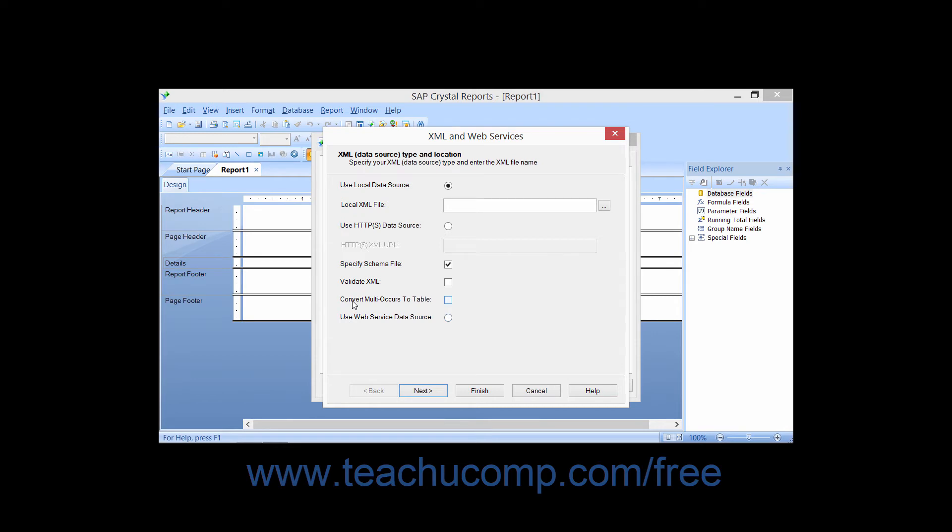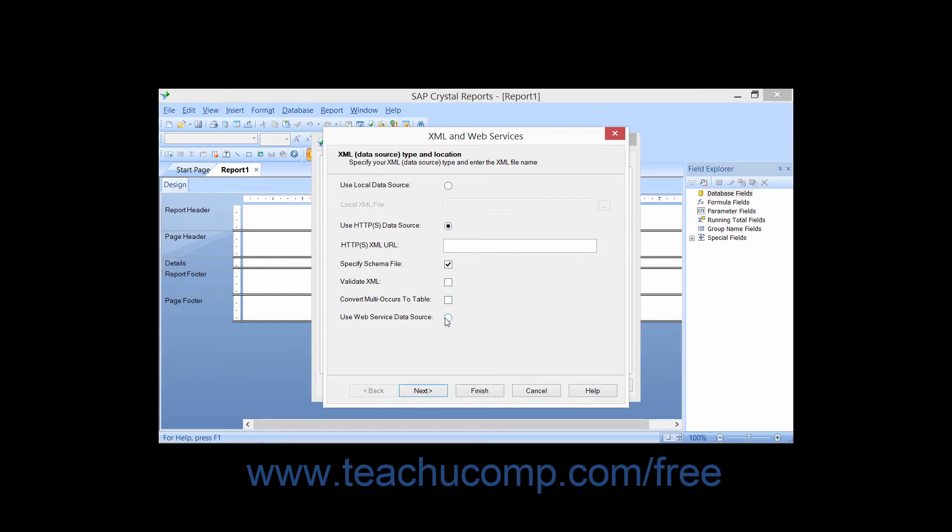In the XML and Web Services dialog box which appears, you can specify to either use a local data source, an HTTP or HTTPS data source, or a Web Service data source by selecting the desired option button and then entering the desired URL or browsing for the desired XML file.